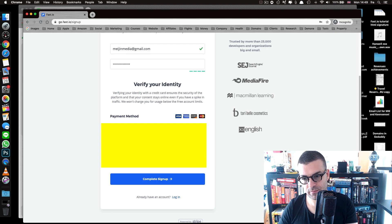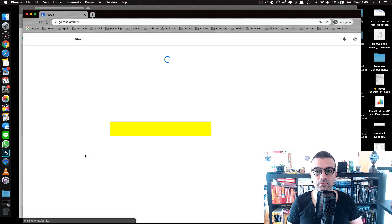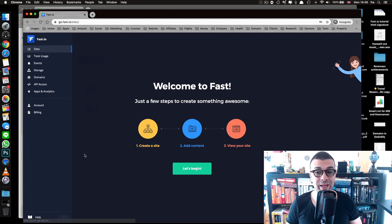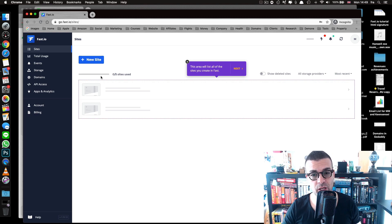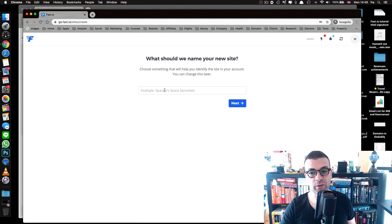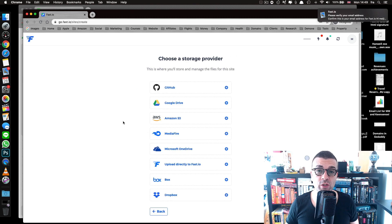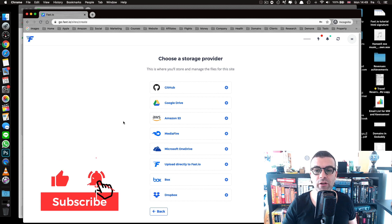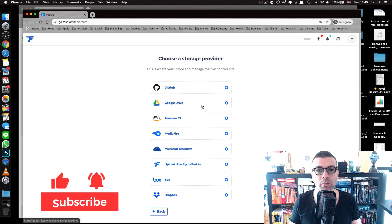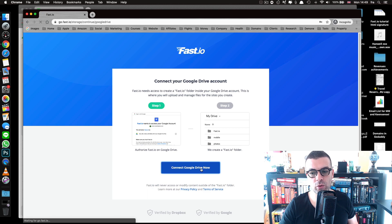I'll hide my card details and click sign up. Now our account is created — click 'Let's begin' and create a new site, which will be our page. I'm naming mine 'Major Media.' Then choose a storage provider — I'm using Google Drive since it's already linked to my account. Press 'Connect Google Drive' and enter your email address.